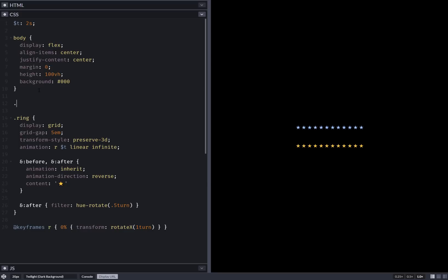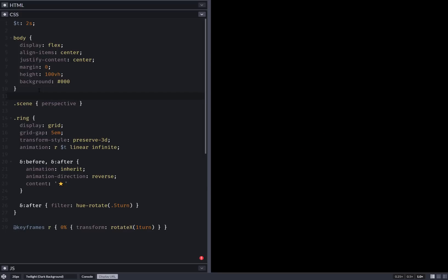So for our scene, we have perspective. Let's say something like 7ms. And this should look nicer right now.